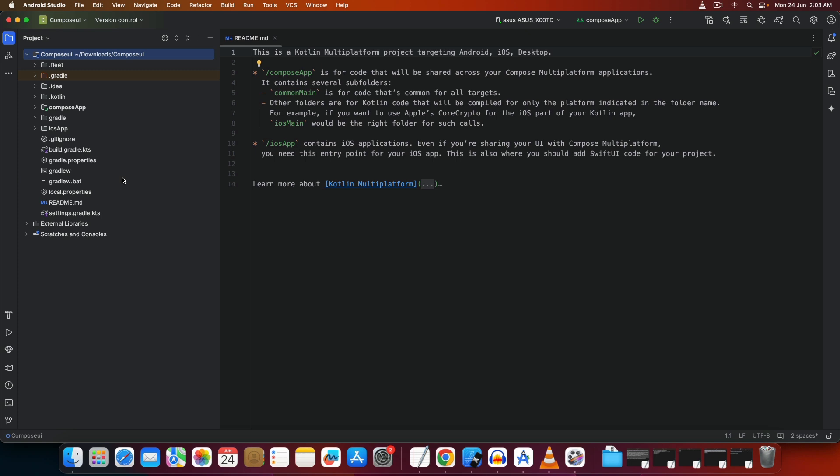Switch the view to Project so you can see what directories are inside the project template you downloaded. You'll see a lot of directories — we're not going to go deep into everything right now. For now, let's just focus on creating a very simple app. Since this is an absolute beginner video, the first app most of you would have written in Flutter would have been a counter app.